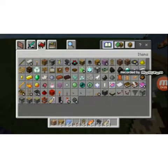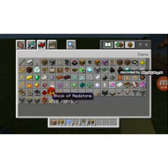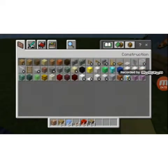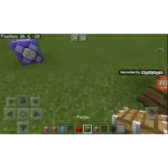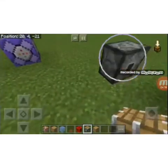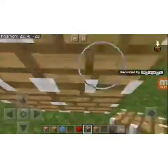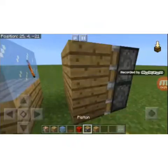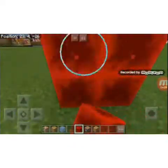Now take the piston and the redstone block once again and fill up your wall. If the armor stand is in the way, it's supposed to be there. Put four pistons like that and then just power all of them — one, two, three, four.